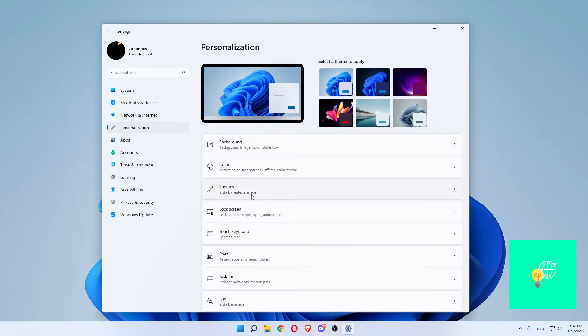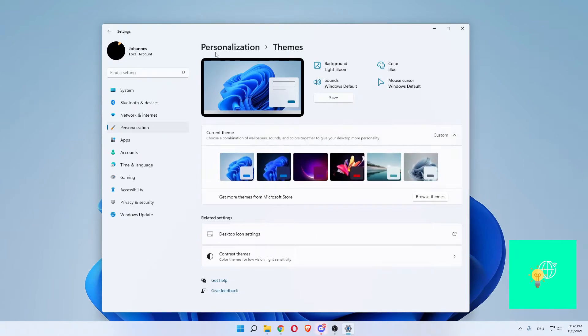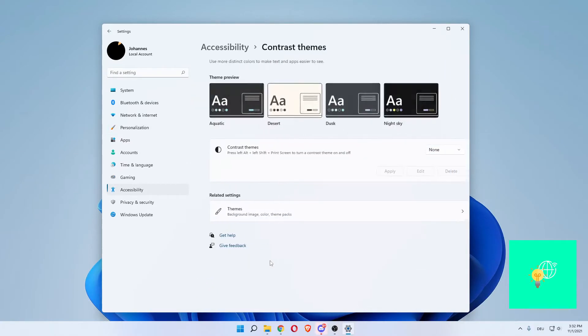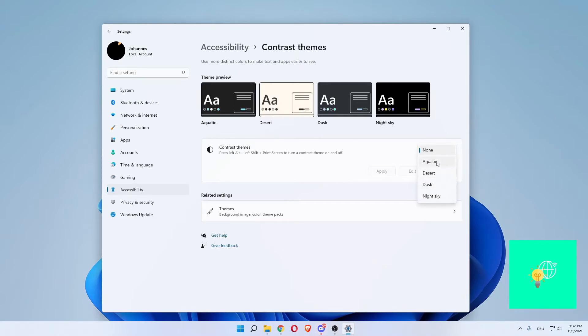Now that you're under Personalization and Themes, scroll down until you see Contrast Themes. You'll see options for low vision and low light sensitivity. As you can see, Contrast Themes for you will probably be on Night Sky, or Dusk, Desert, or Aquatic depending on your settings, probably Night Sky if your Windows is black.